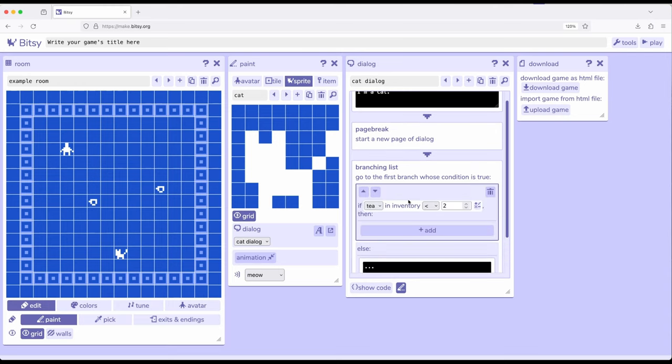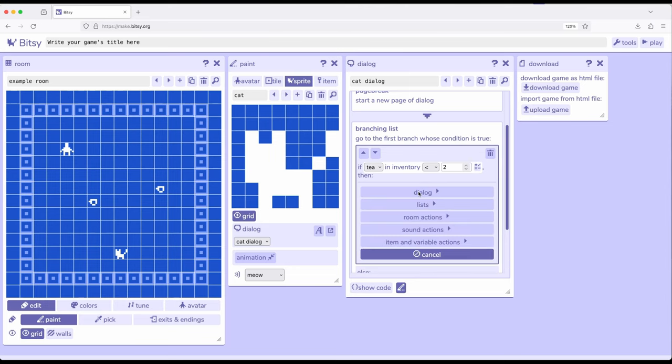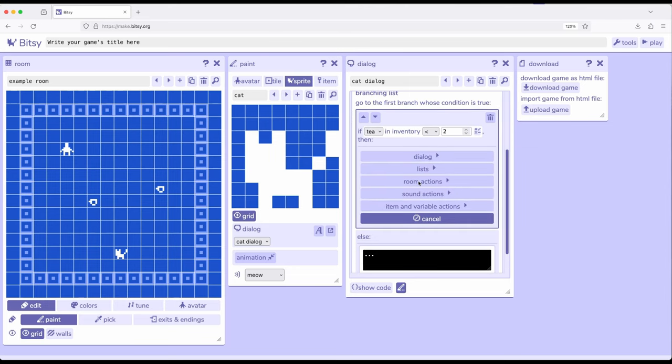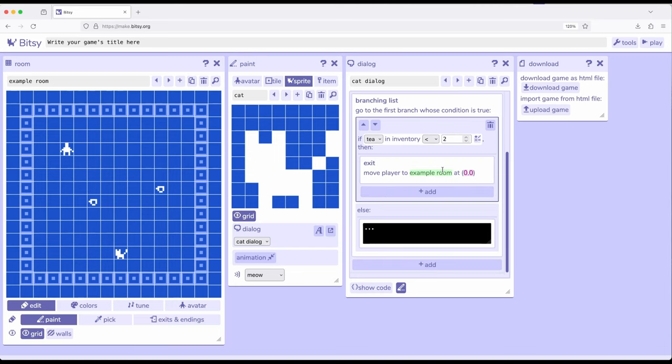Instead, click right here. Come down here. Click add. Use a room action. So the room action I'm going to have is to exit.